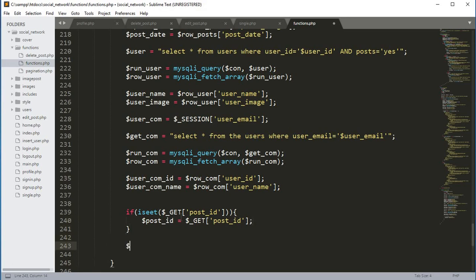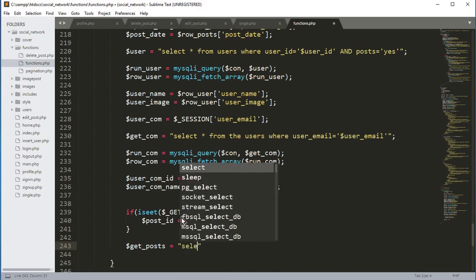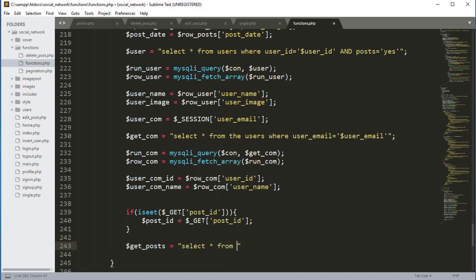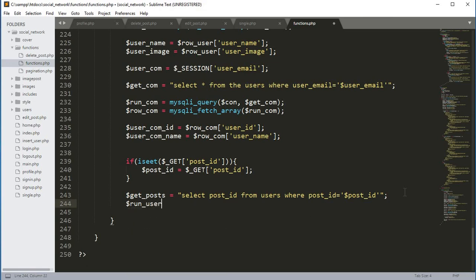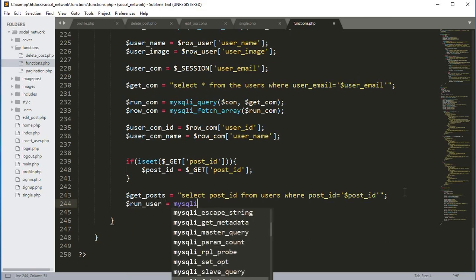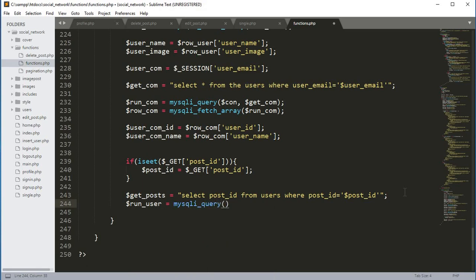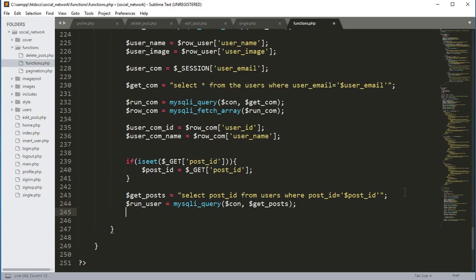Outside this if condition we will create a variable get_post and it will be equals to a query: select post_ID from the users table where post_ID equals to the dollar post_ID variable. Then we create a variable run_user equals to mysqli_query, and we pass the connection variable and the get_post variable.